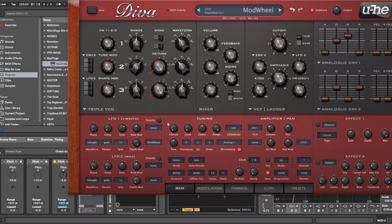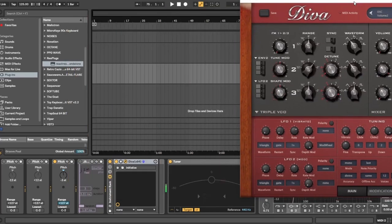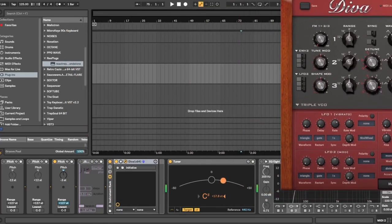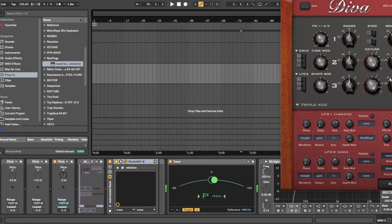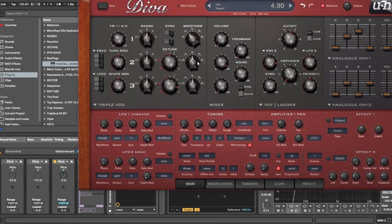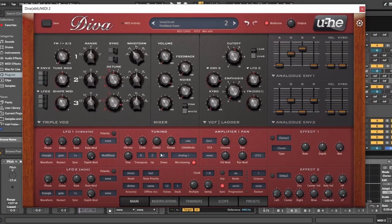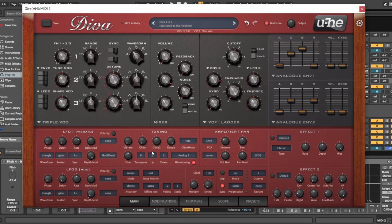After removing the FM and detuning, everything goes back to normal. The Up and Down numbers here control how far the pitch bend goes. The default is two semitones, which is standard, but you can increase it — for example, up seven, down seven — for a wider pitch bend range.